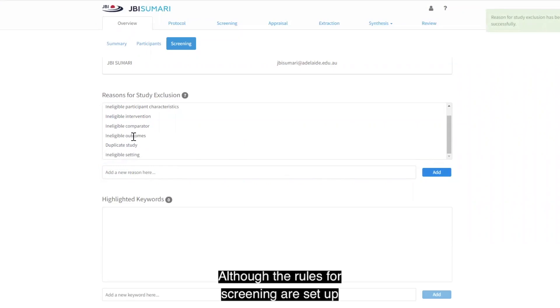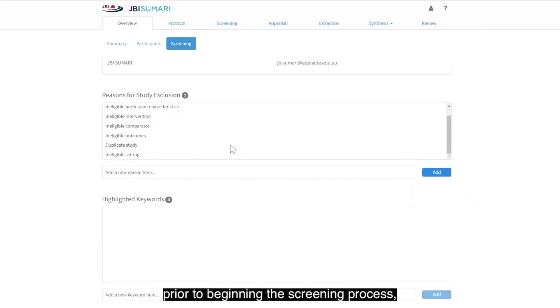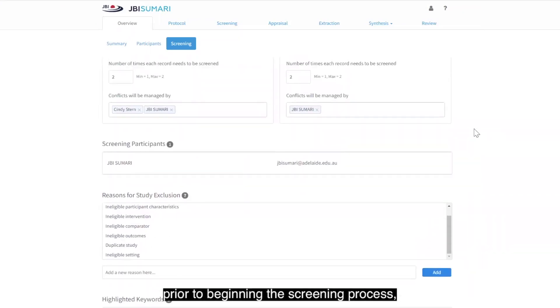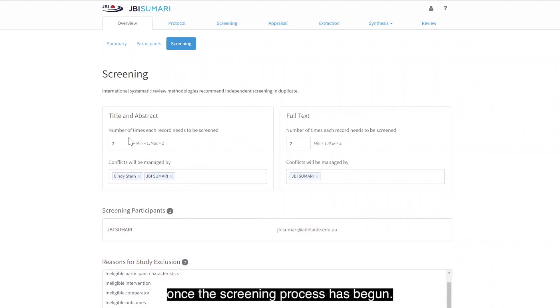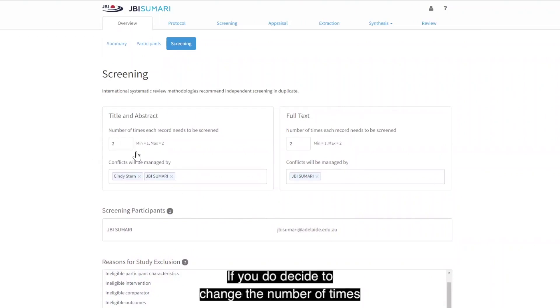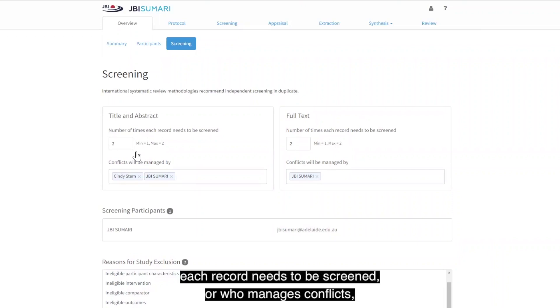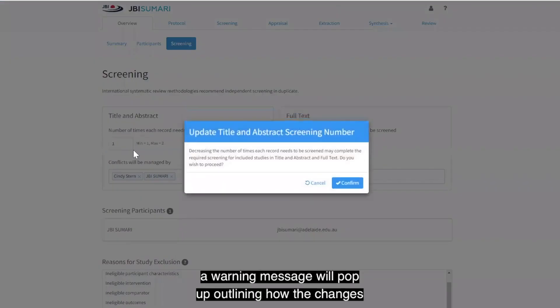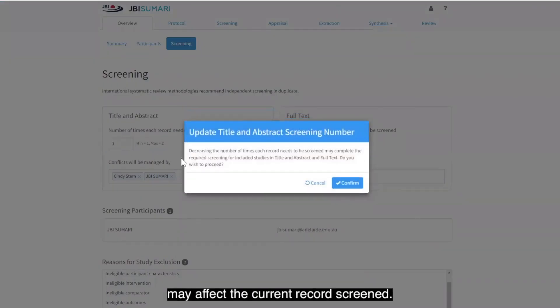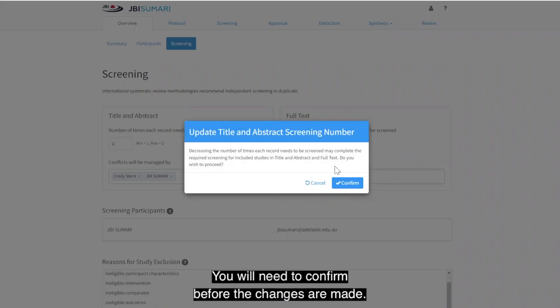Although the rules for screening are set up prior to beginning the screening process, project owners and privileged authors are able to change their screening rules once the screening process has begun. If you do decide to change the number of times each record needs to be screened or who manages conflicts, a warning message will pop up outlining how the changes may affect the current record screened. You will need to confirm before the changes are made.